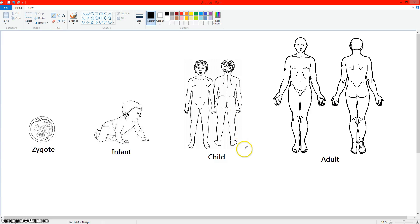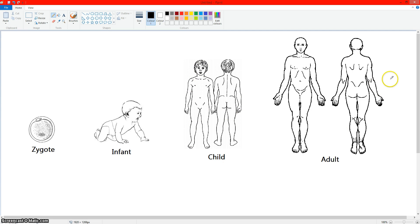So this was the start of his life. This is when he's an infant. This is him as a child. And this is him as an adult. We'll call this person Bob.